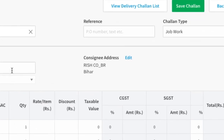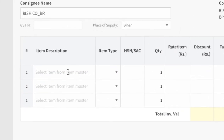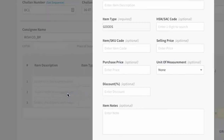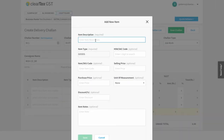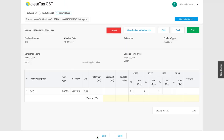Consignee Address will be the address where you are delivering goods to. Add information about the goods here. You can create new information too. Now click on Save.